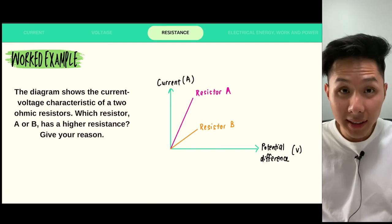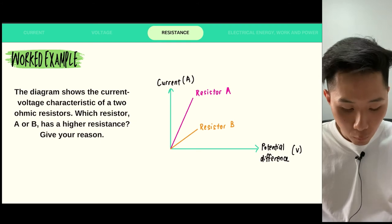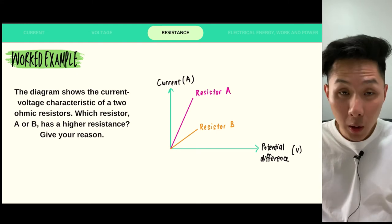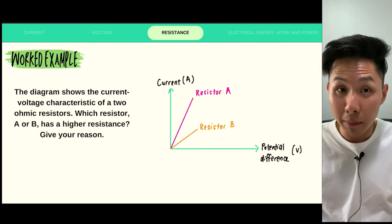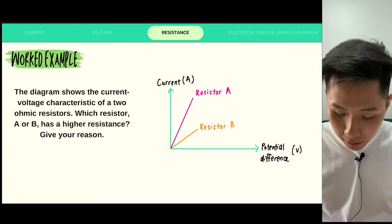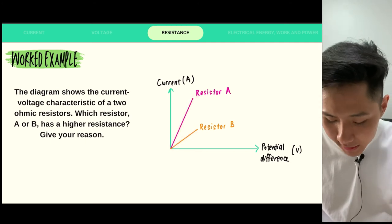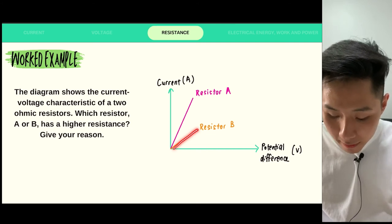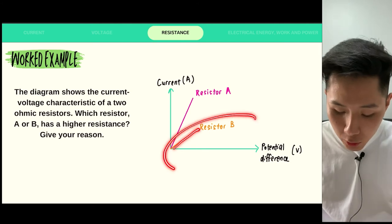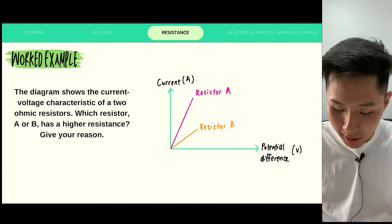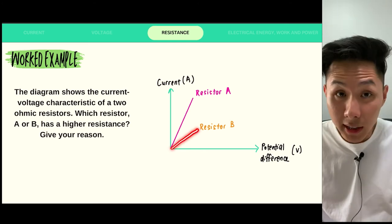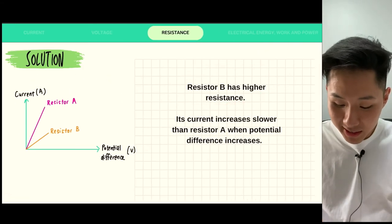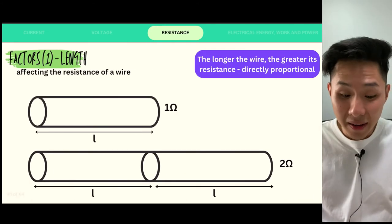The diagram shows current-voltage characteristics. Which resistor, A or B, has higher resistance? A circuit with high resistance means current will not increase much when voltage is added. Comparing A and B, resistor B clearly doesn't increase in current as potential difference increases, meaning resistor B has higher resistance — its current increases more slowly than resistor A's.